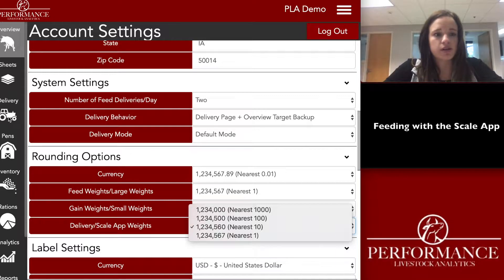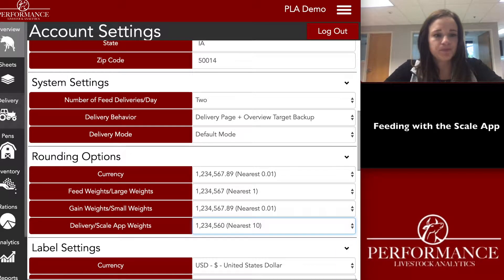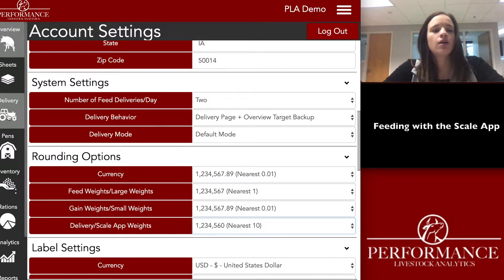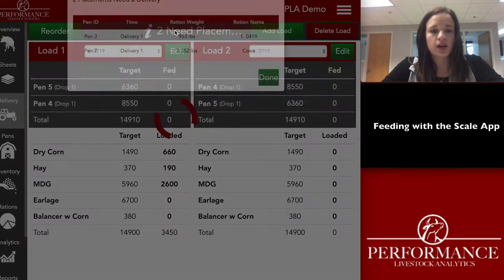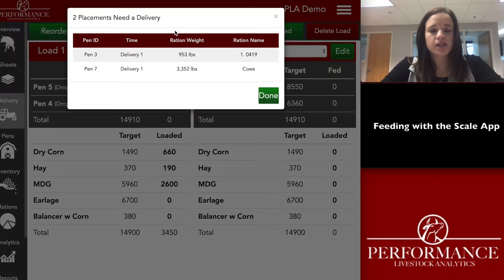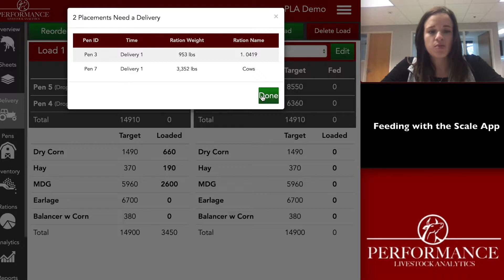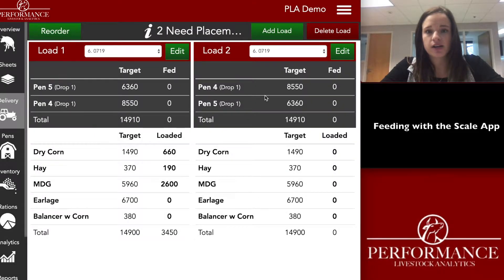Next we'll go over the delivery tab. If any of your pens aren't placed in a load, you'll see a notification up top — you can click on that and see which pens need to be placed in a load and what ration they're assigned to. To start, we'll add pen seven, which is assigned to the cows ration.